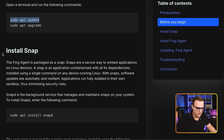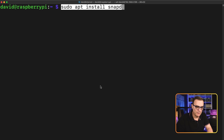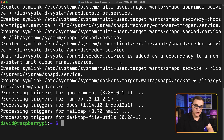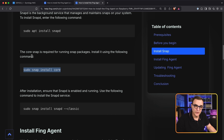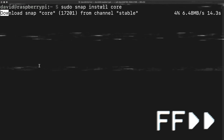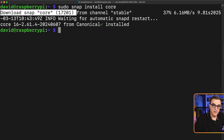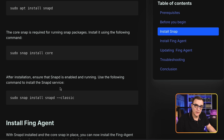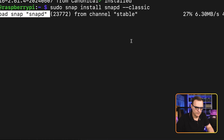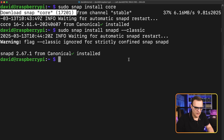Next, install Snap using sudo apt install snapd — say yes to install. Then install the core Snap with sudo snap install core. Once installed, make sure Snap is enabled and running using the appropriate command. Snap 2671 from Canonical has been installed.